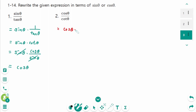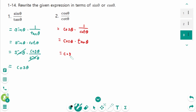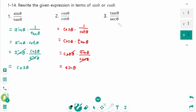Question 2: cosine theta times 1 over cotangent theta equals cosine theta times tangent theta. Using the quotient identity, cosine theta times sine theta over cosine theta — cosine theta cancels. The final answer is sine theta.